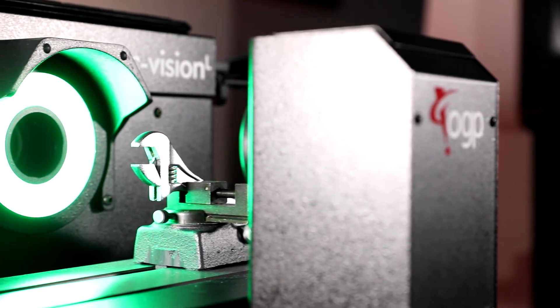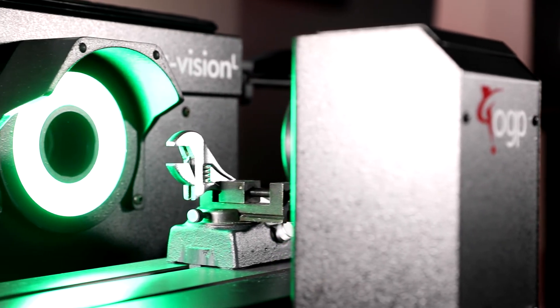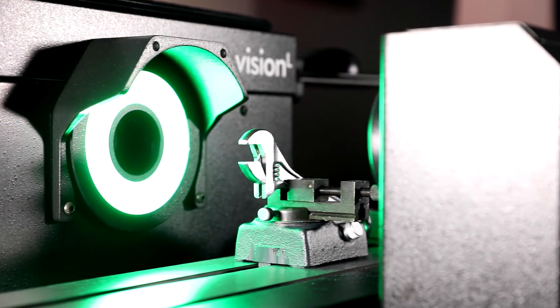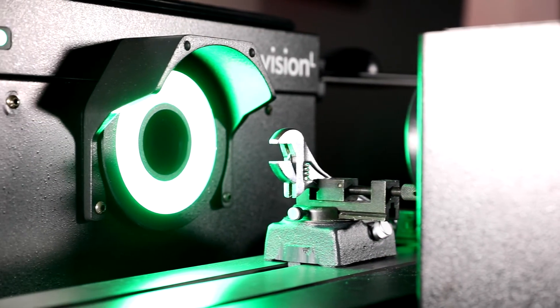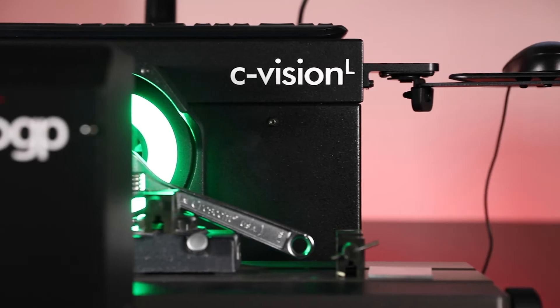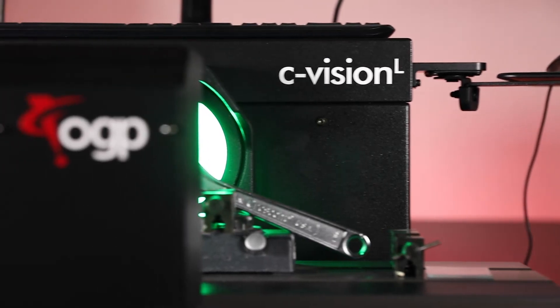This CNC turret allows for nine automatic programmable magnification changes, three optical and six digital within a CNC program.